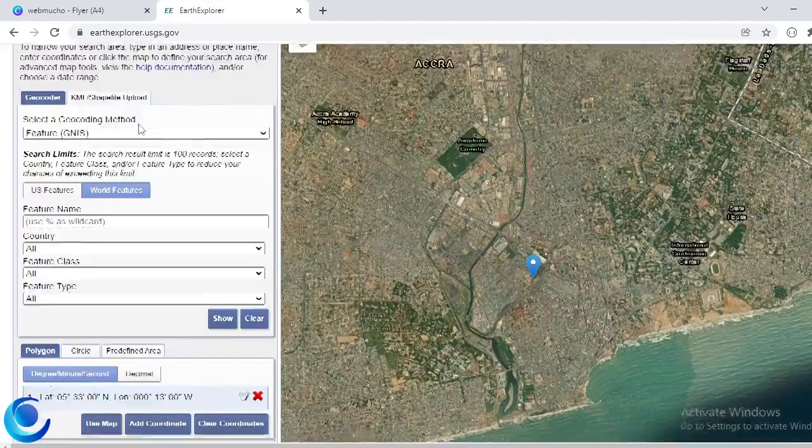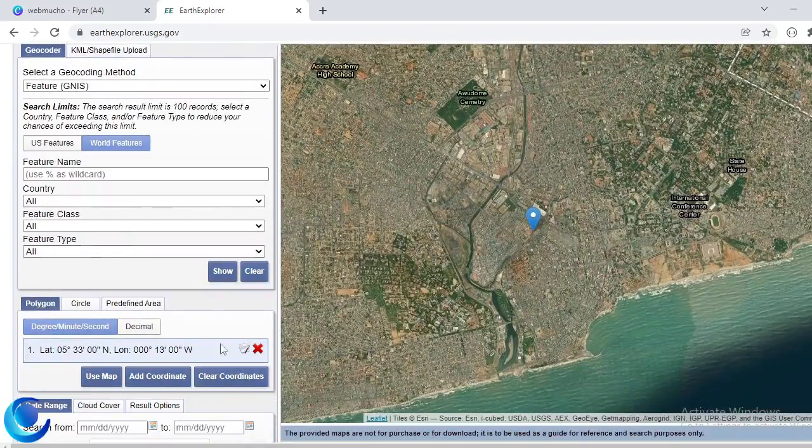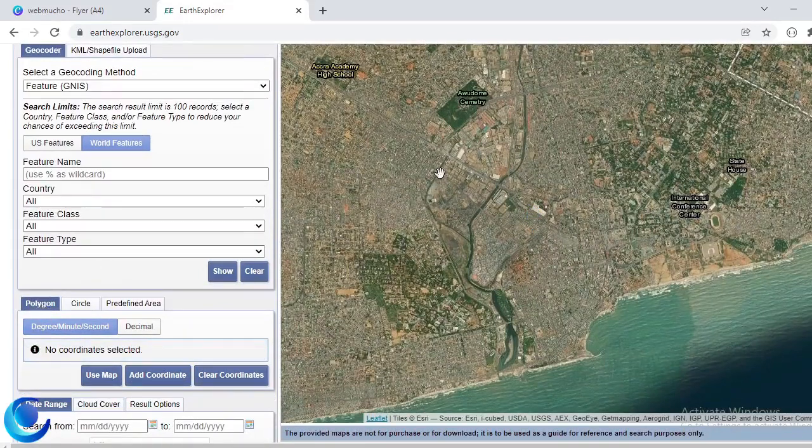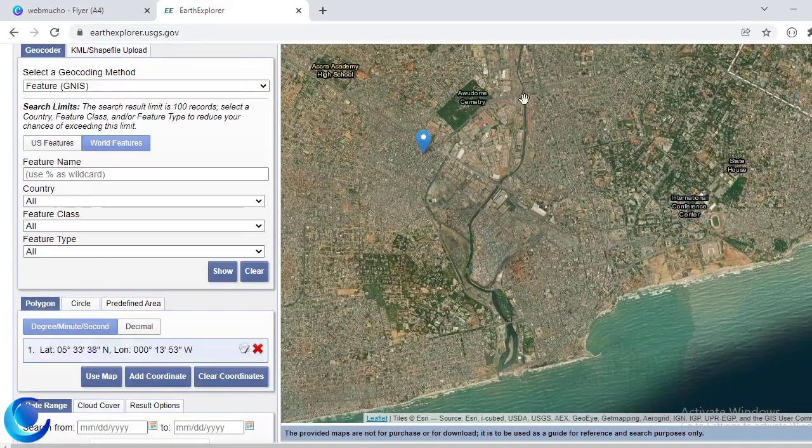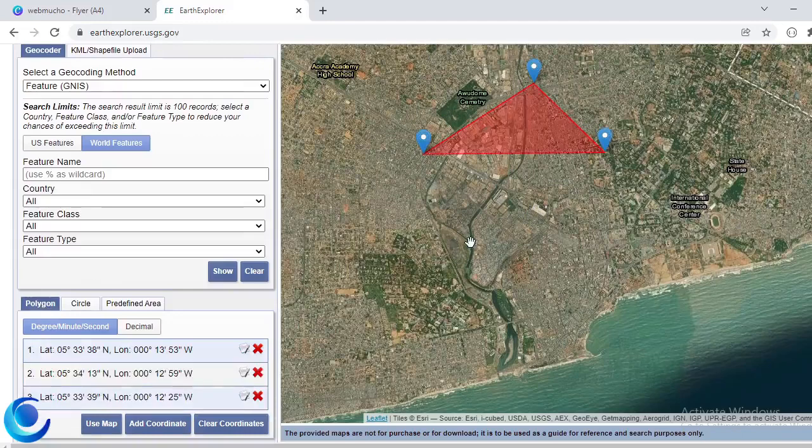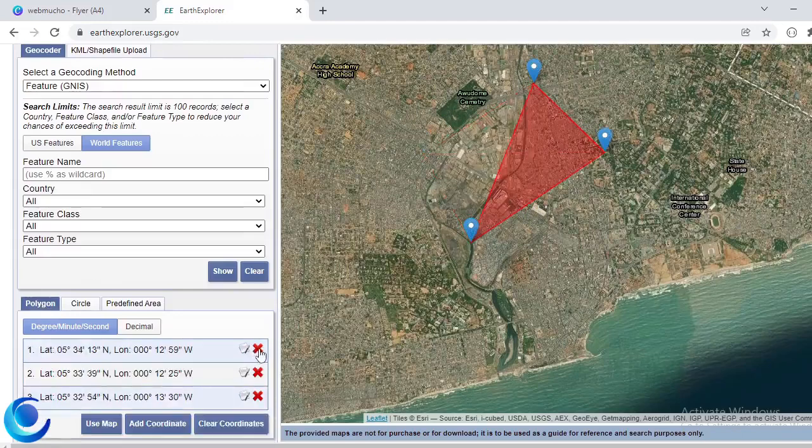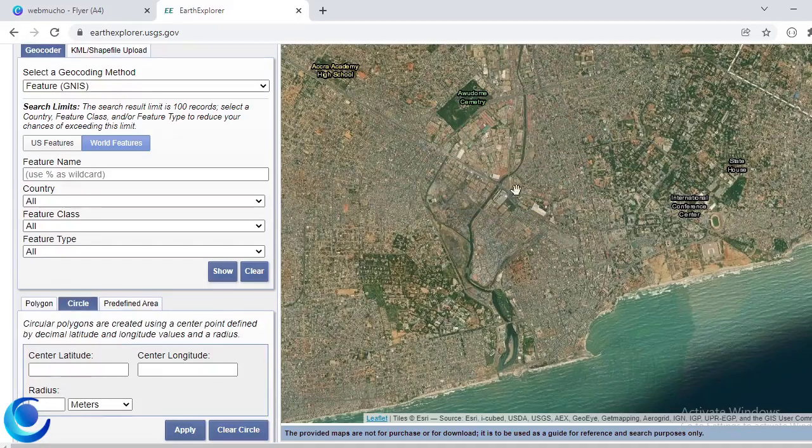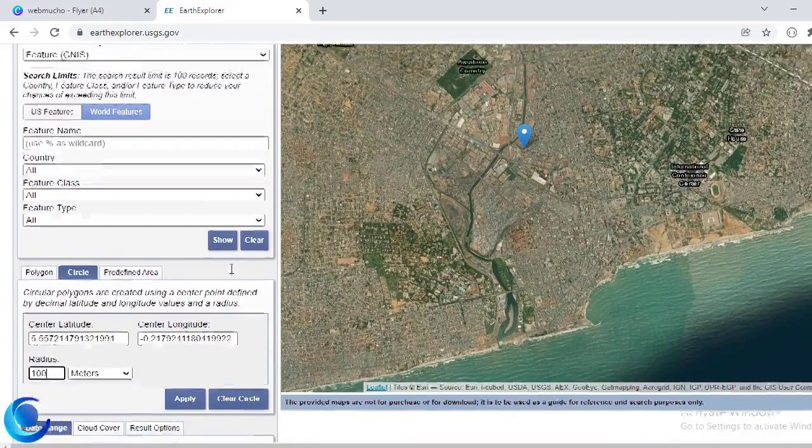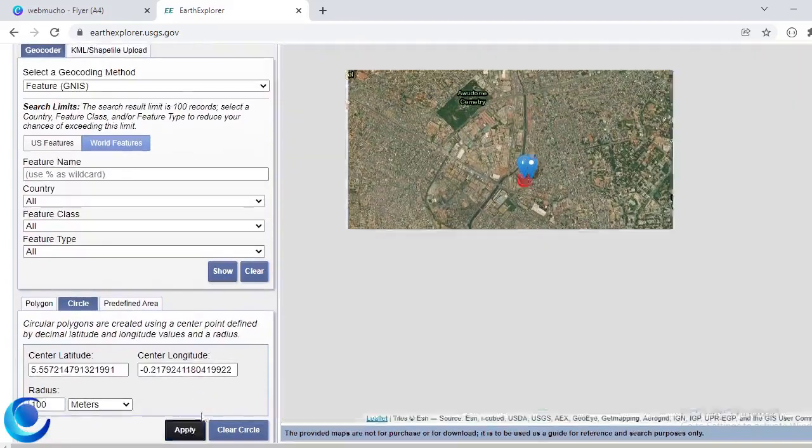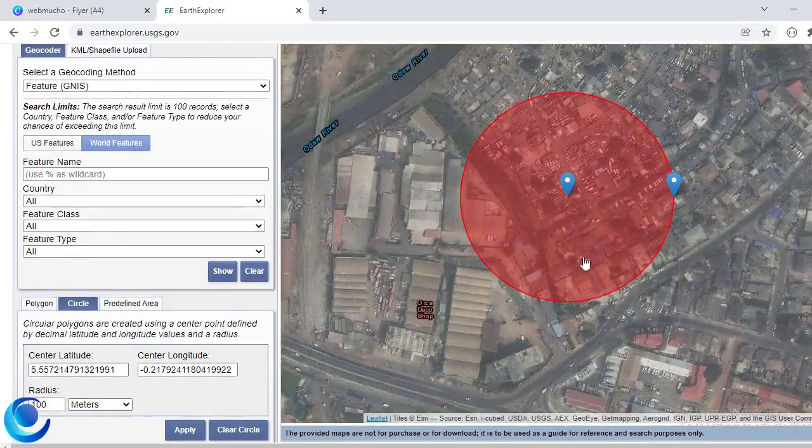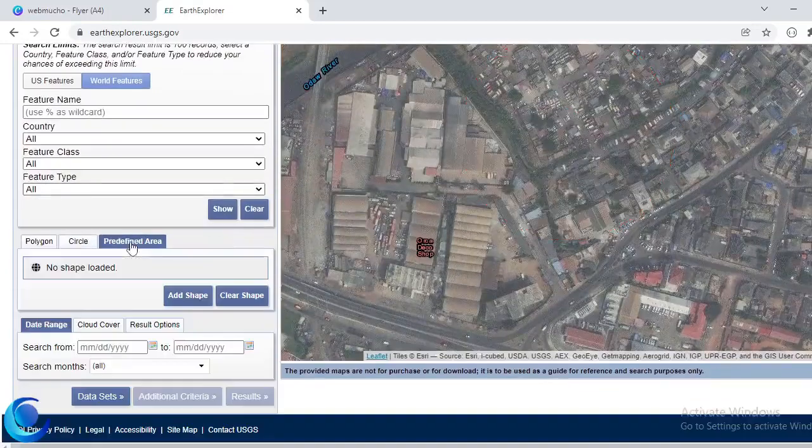Now apart from using the geocoder and then the file upload option, you can also specify an area. So you can draw an area. So I'll clear this. Okay, so you can indicate polygon and then you can draw the area you are interested in. Now same for circle, so you indicate a central coordinate or you can just enter them here, you assign your search radius and then you can apply and then it gives you a predefined area.